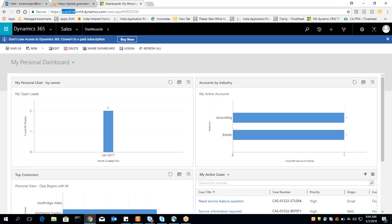Basically CRM stands for customer relationship management and it's a way of managing interactions with your customers — or you can say with prospects, leads, and customers. CRM software basically helps businesses improve customer relationships by organizing communication across departments like sales, marketing, and customer services. With the help of CRM software, all your customer data lives securely in one place, so you can spend less time worrying about your tools and more time developing profitable relationships with your customer.